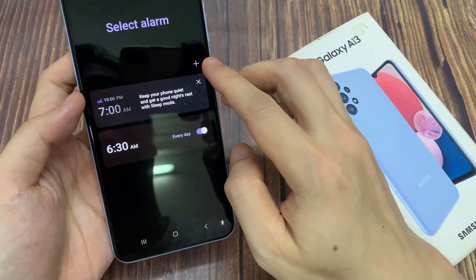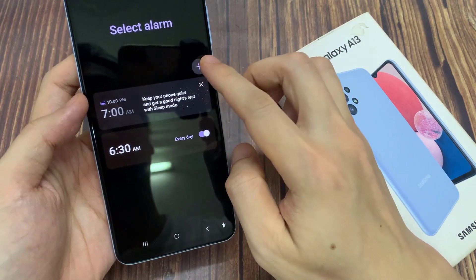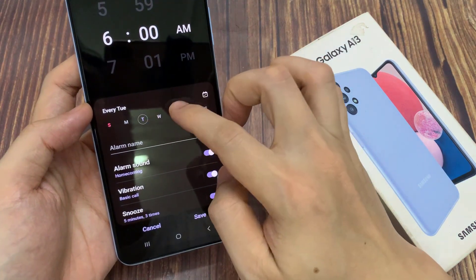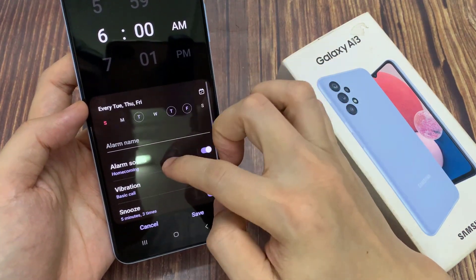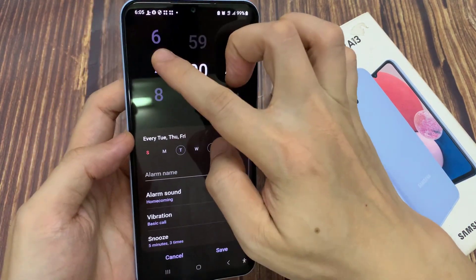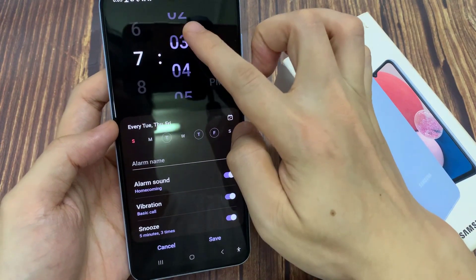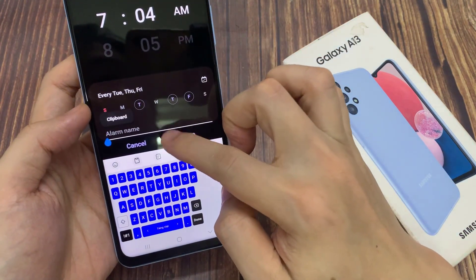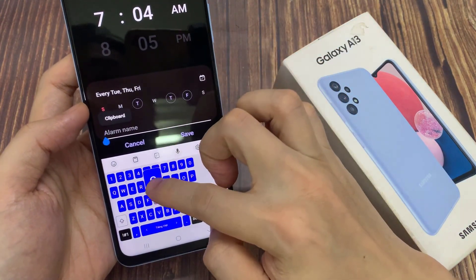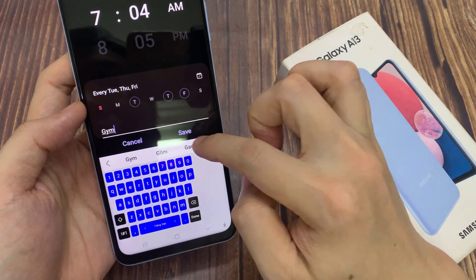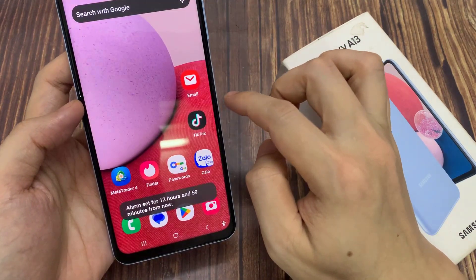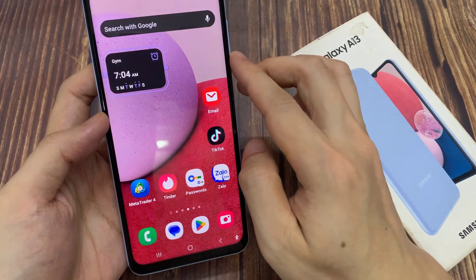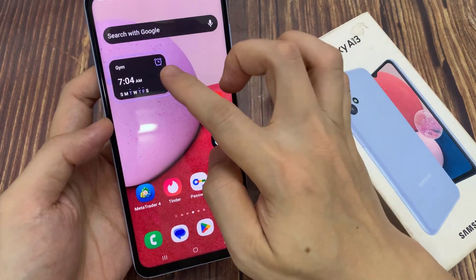Now, in here, choose an alarm clock that you would like to use. And that's it! An alarm clock widget has been added to the screen.